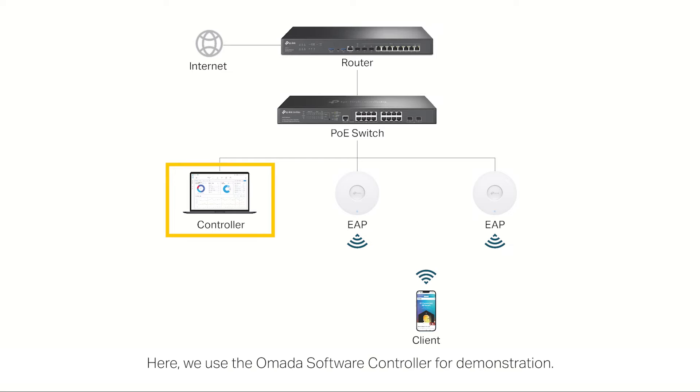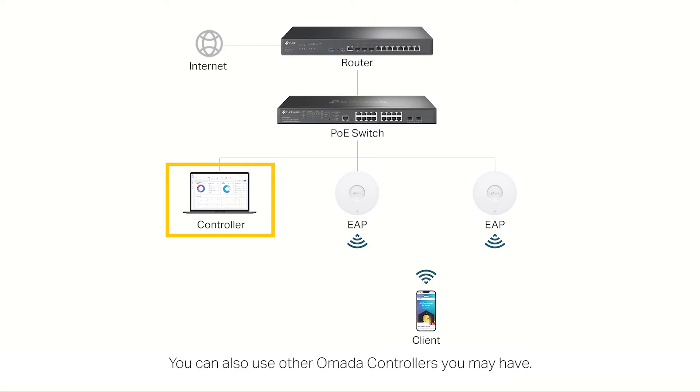Here, we use the Omada software controller for demonstration. You can also use other Omada controllers you may have.